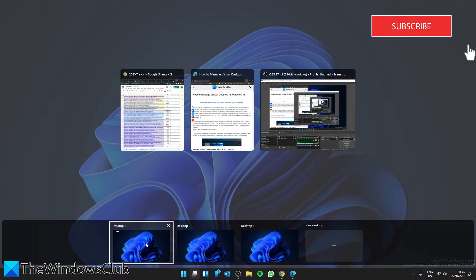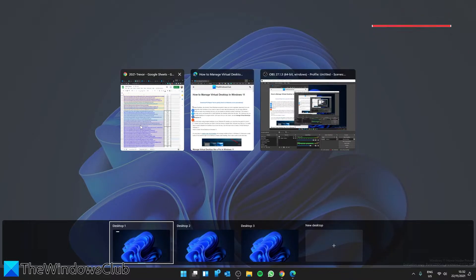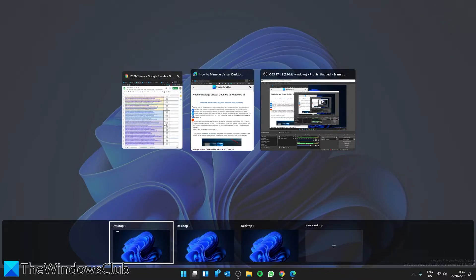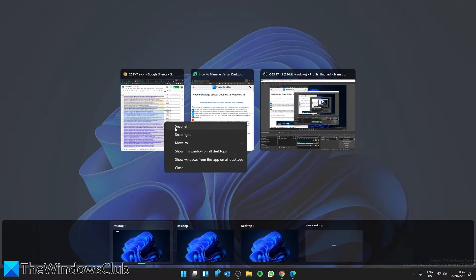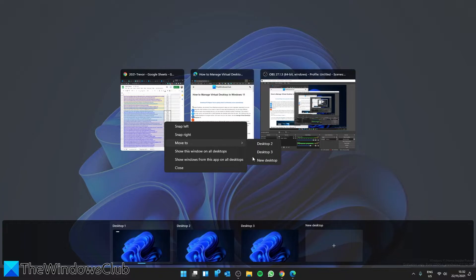Go to the tab that you want to move, right click on it, and select to move to which desktop you want. You can even move it to a newly created desktop.